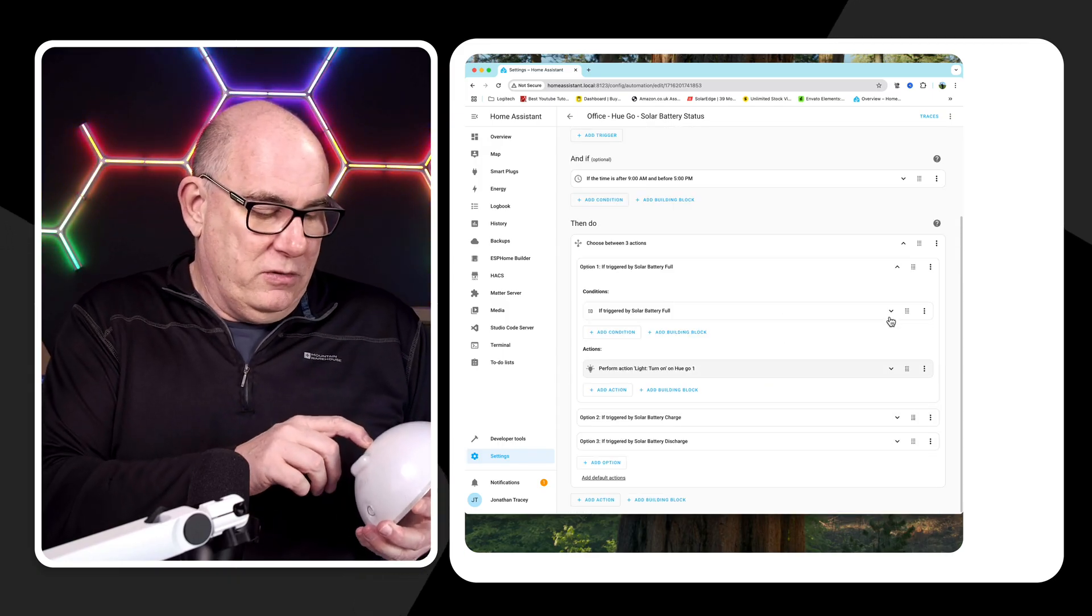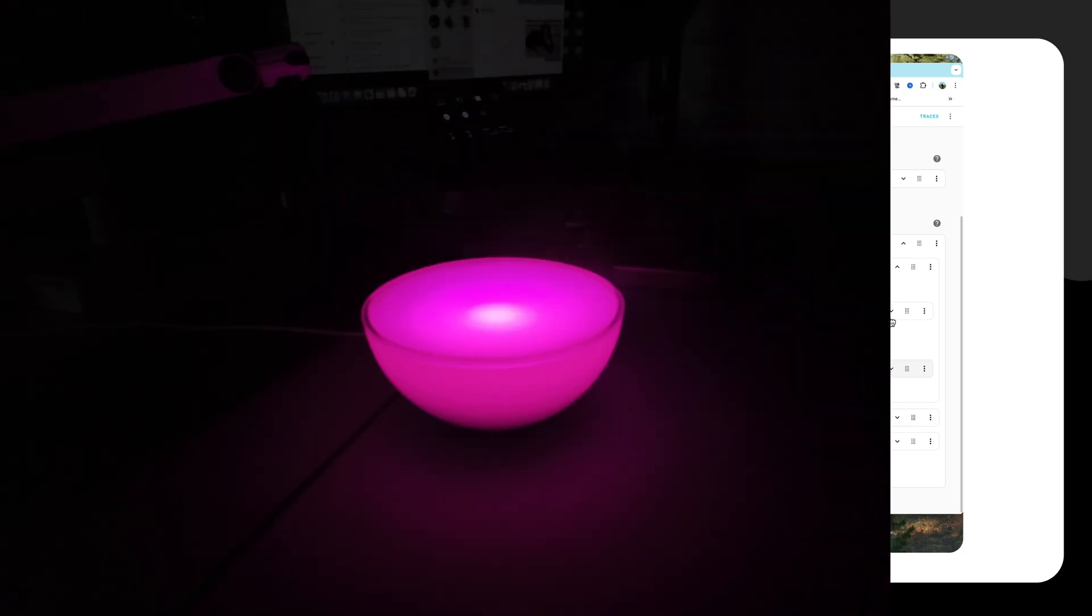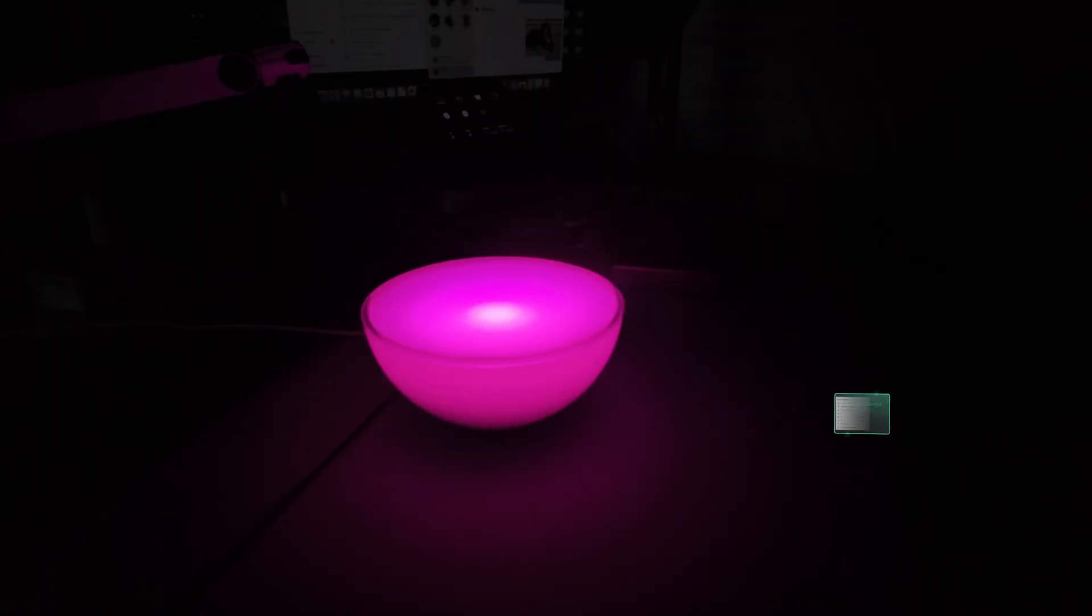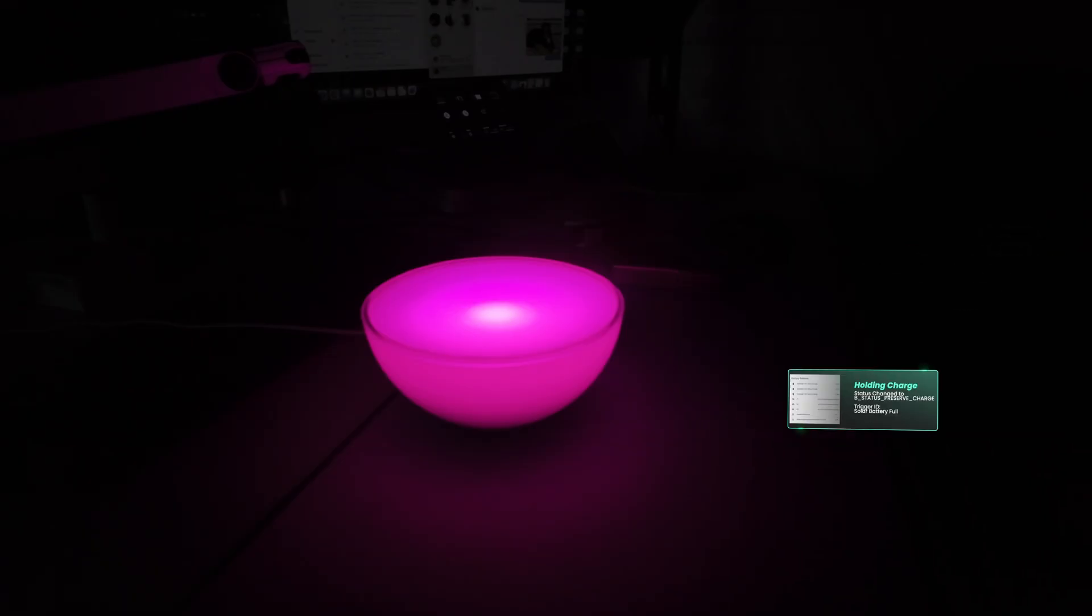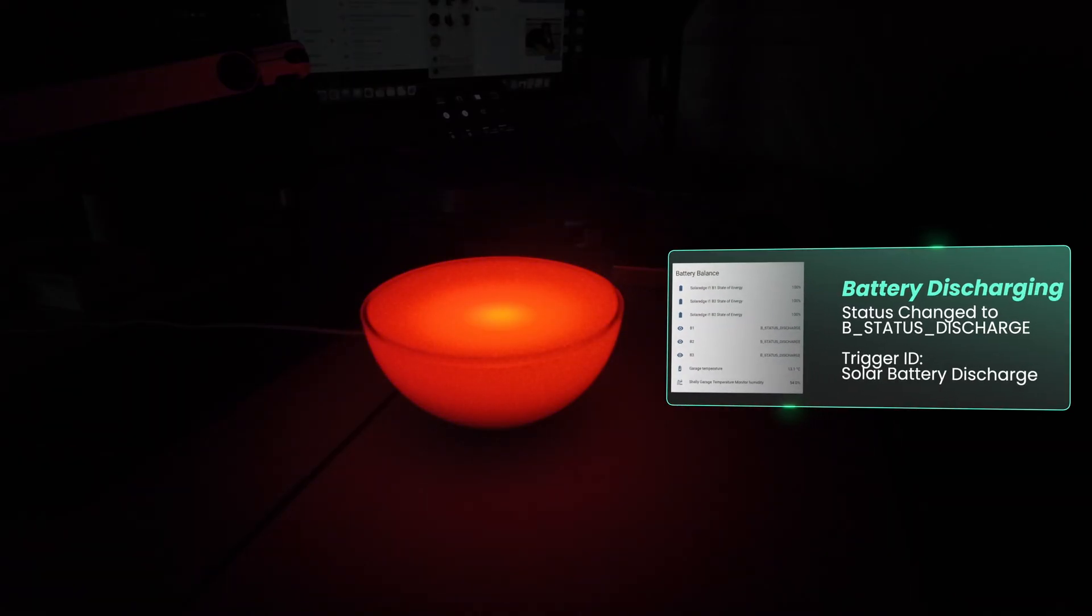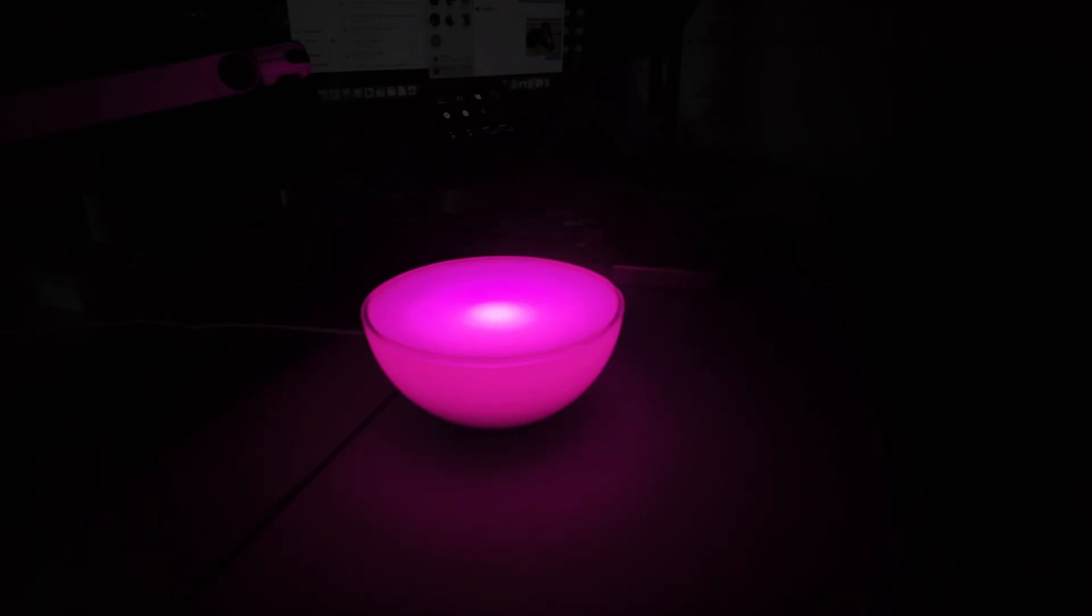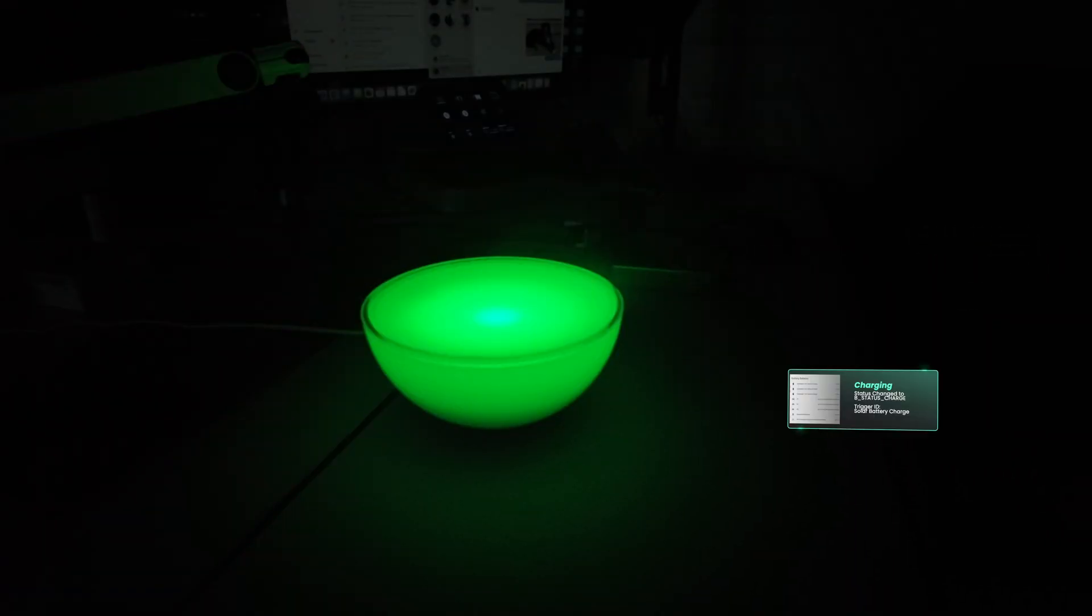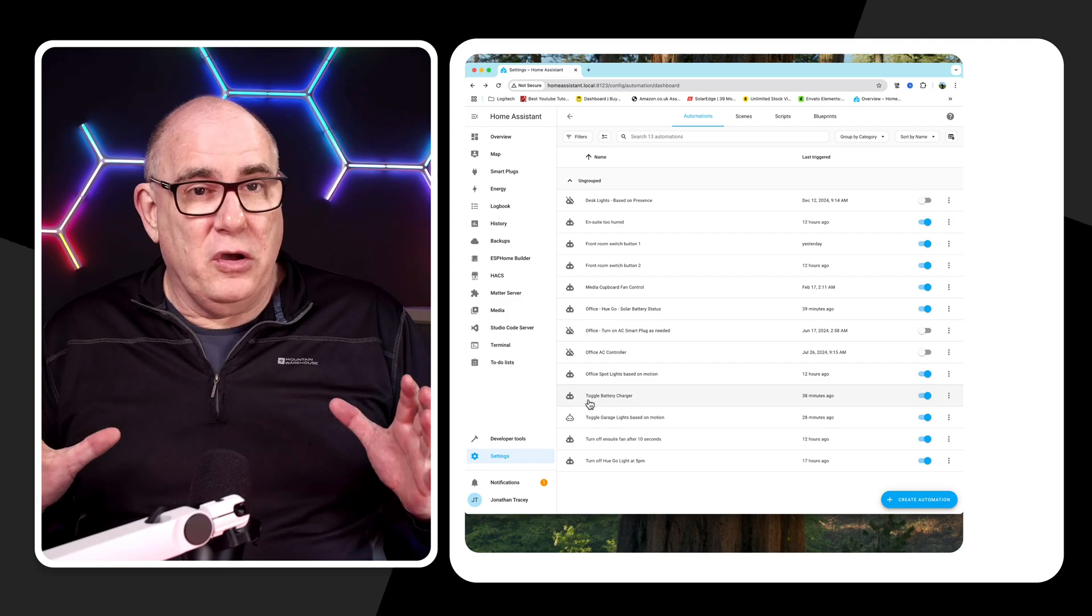So again, if I turn this light back on now, as you can see, here's the automation in action. The light is currently purple. That means the battery is in preserve its charge state. Now the light has gone red. That means the battery is currently discharging. The light then moves from discharging to preserve charge and then to green, which means the battery is now charging again. So you get the concept.